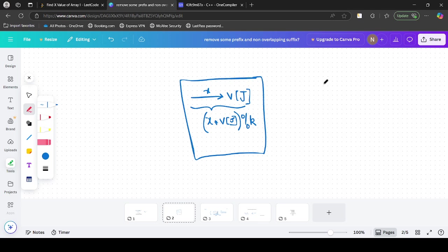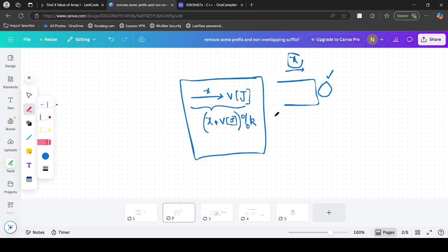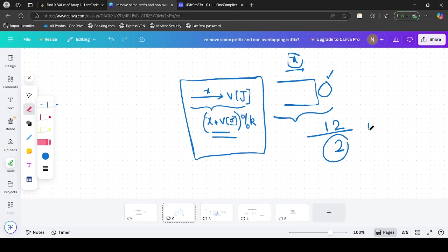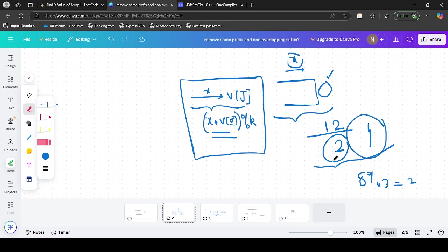A key observation: if we are at index j with value v[j], and previously we have some product modulo x, then considering the present element with the previous answer gives a new modulo of (x * v[j]) mod k. For example, if the subarray before is [1, 2] and k is 3, the modulo is 2 and the present element is 4. The new product is 8 and 8 mod 3 is 2, which equals (2 * (4 mod 3)) mod 3 = 2.